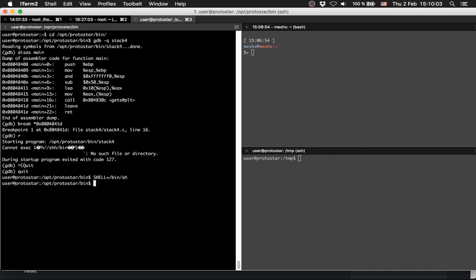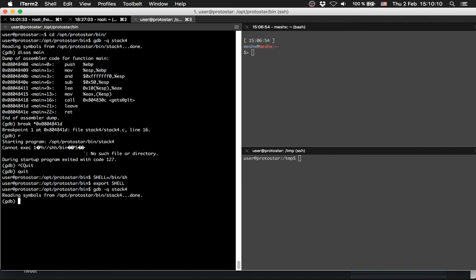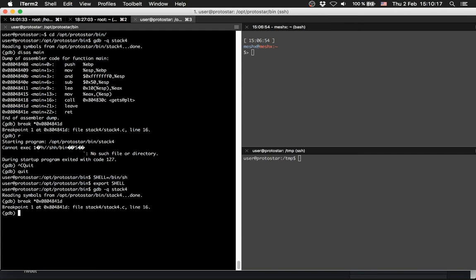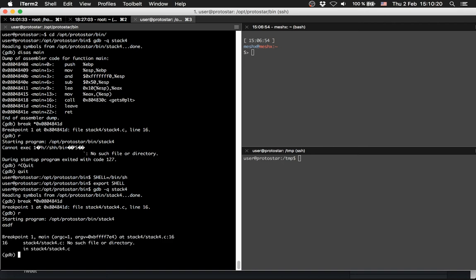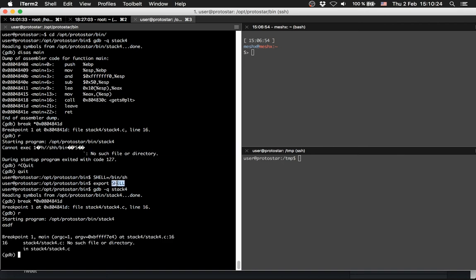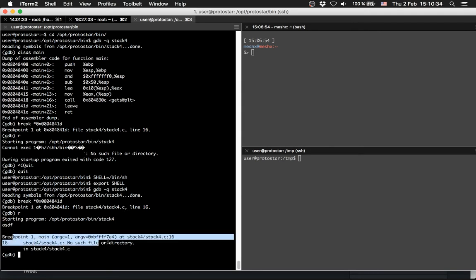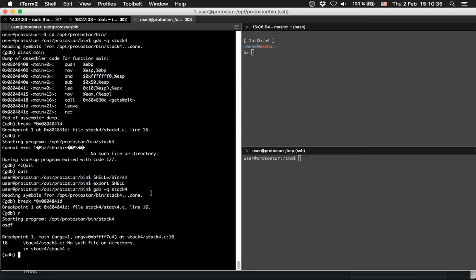Let's do it again. Break here. Run the program, so now it's running. The problem here was that I overwrote SHELL and it tried to execute something. So we input ASDF and hit the breakpoint.